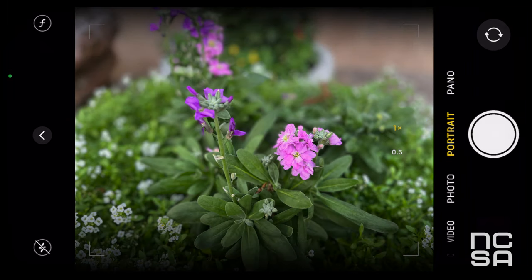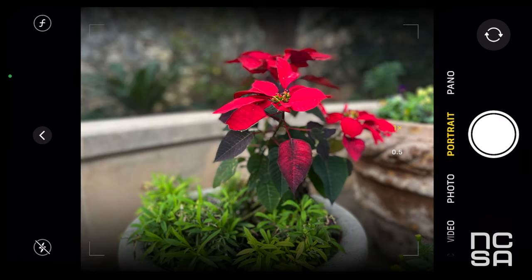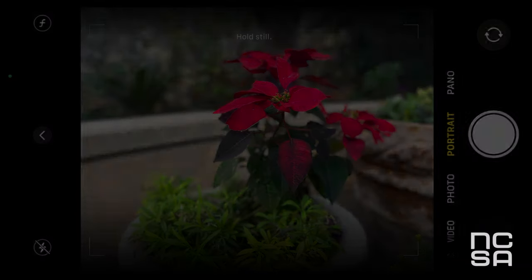Finally, there's selective focus. You can achieve this effect with portrait mode, available on all iPhones. It's as easy as that.